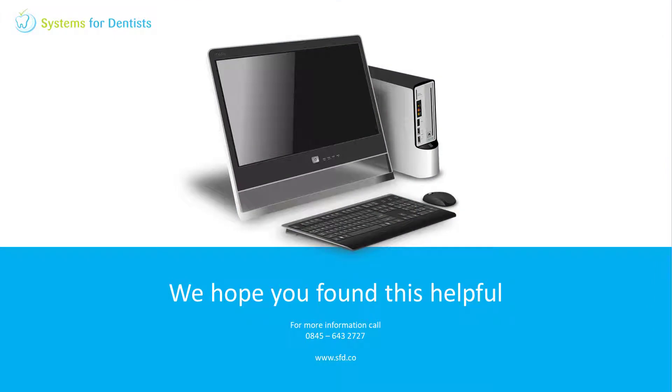Thank you for watching. For more FAQs and videos, please see our website. For any other questions or support requests, don't hesitate to call.